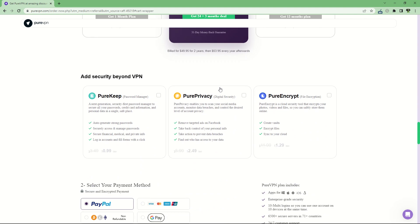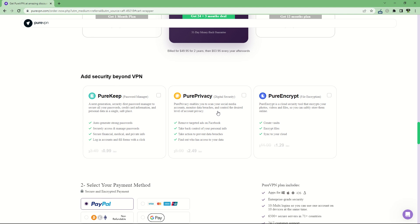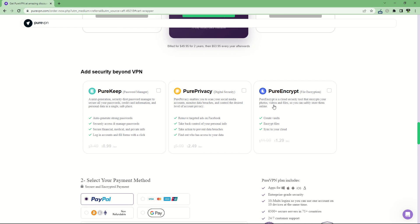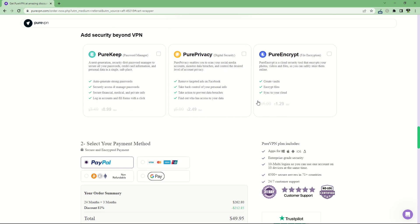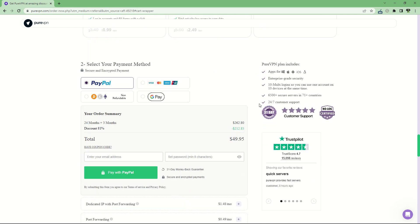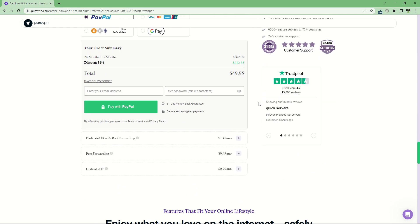You can add more security beyond your VPN. You can add PureKeep, the password manager, to secure your passwords for $1.99 per month. You can use PurePrivacy digital security to scan your social media accounts, monitor your data breaches, and control the level of account privacy you want. You can also use PureEncrypt for file encryption for $1.29 per month.